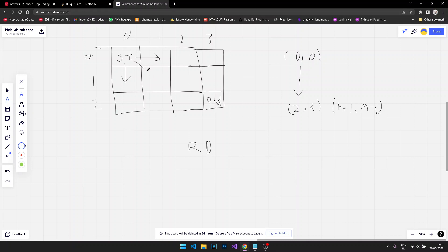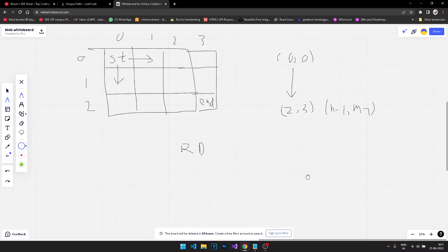You cannot move upward or left — you can only move in the right and down directions. Let's see how we can actually approach this question.